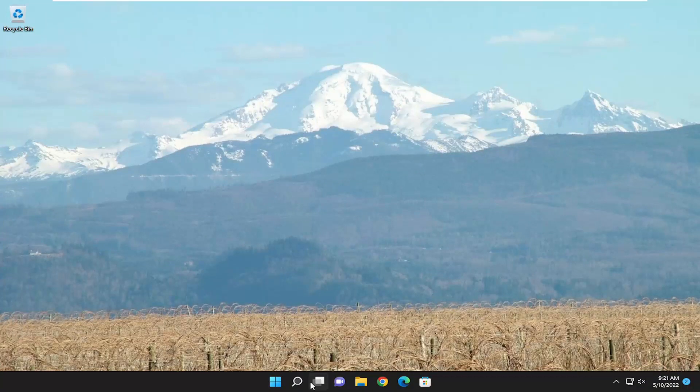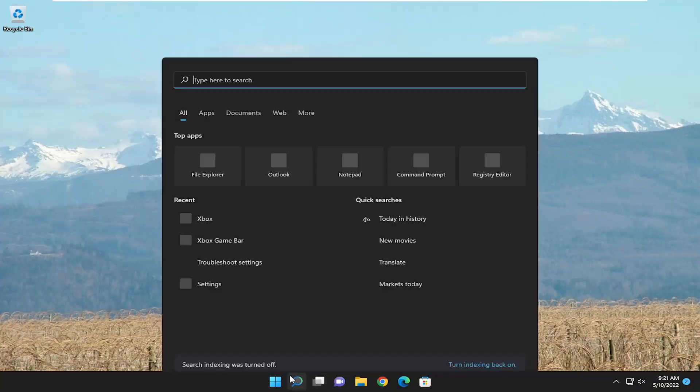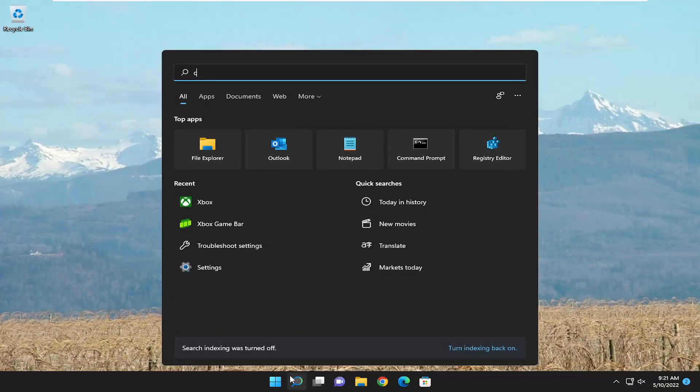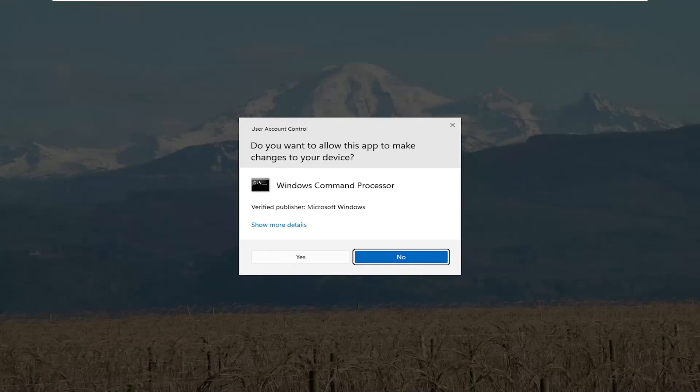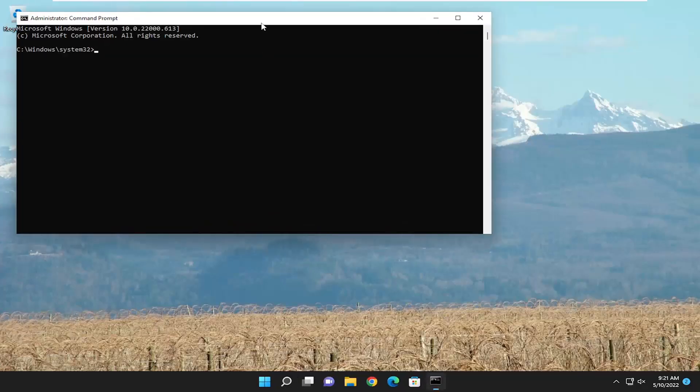Something else we can try here as well, if you open up the Search menu, type in CMD. Best match to come back with Command Prompt. Go ahead and right-click on that and select Run as Administrator. If you receive a User Account Control prompt, select Yes.